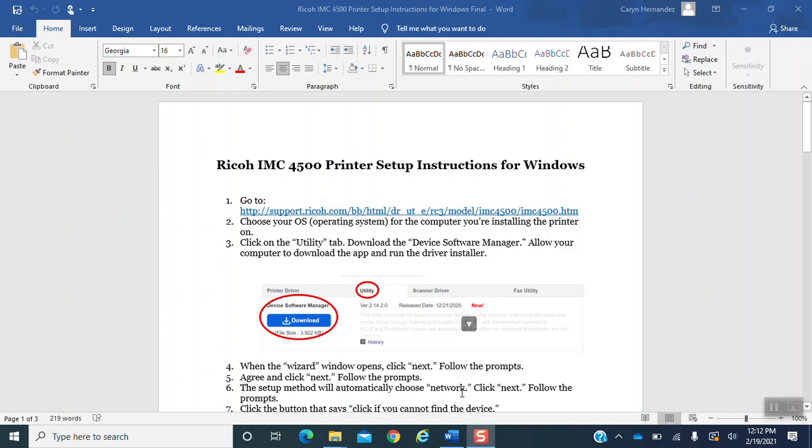Hello Elite Office Suites! We will be setting up your Ricoh IMC 4500 printer today. The first thing you want to do is go to your email and open up the instructions that we sent you.